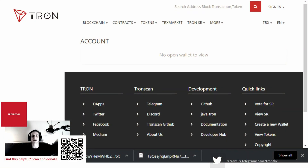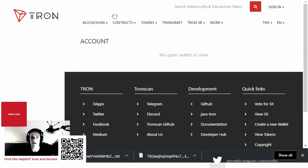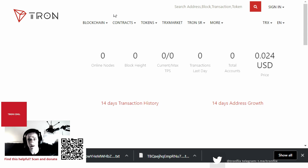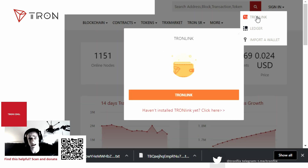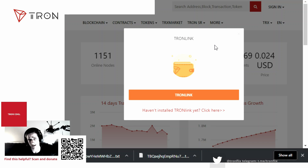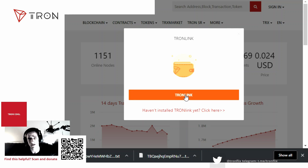Hello and welcome everybody. Today we're going to learn about tronscan.org and how to create a wallet. Simply go to tronscan.org, let the page load up, and go to the top right of this screen. You'll see TronLink — if you click that, it will install the TronLink Chrome extension. Once you've installed it and created a password, you just click TronLink to log in.